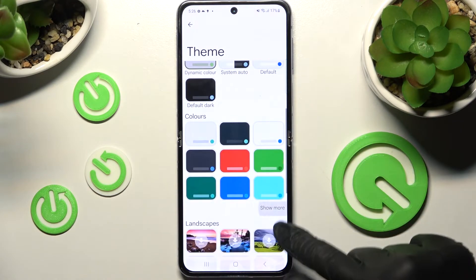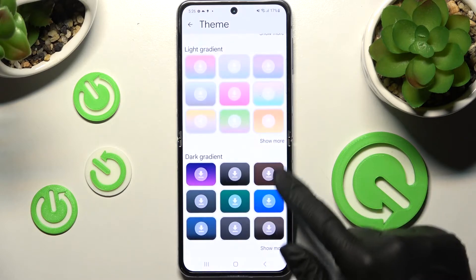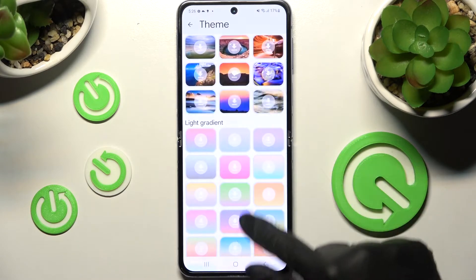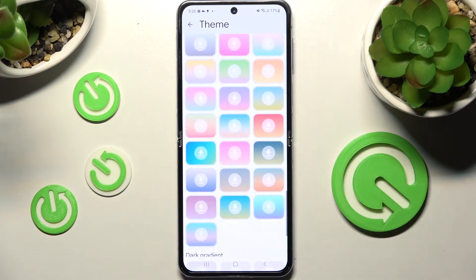Finally, scroll down, choose Show More and tap on the best one for you from the available ones. I will go with that one.